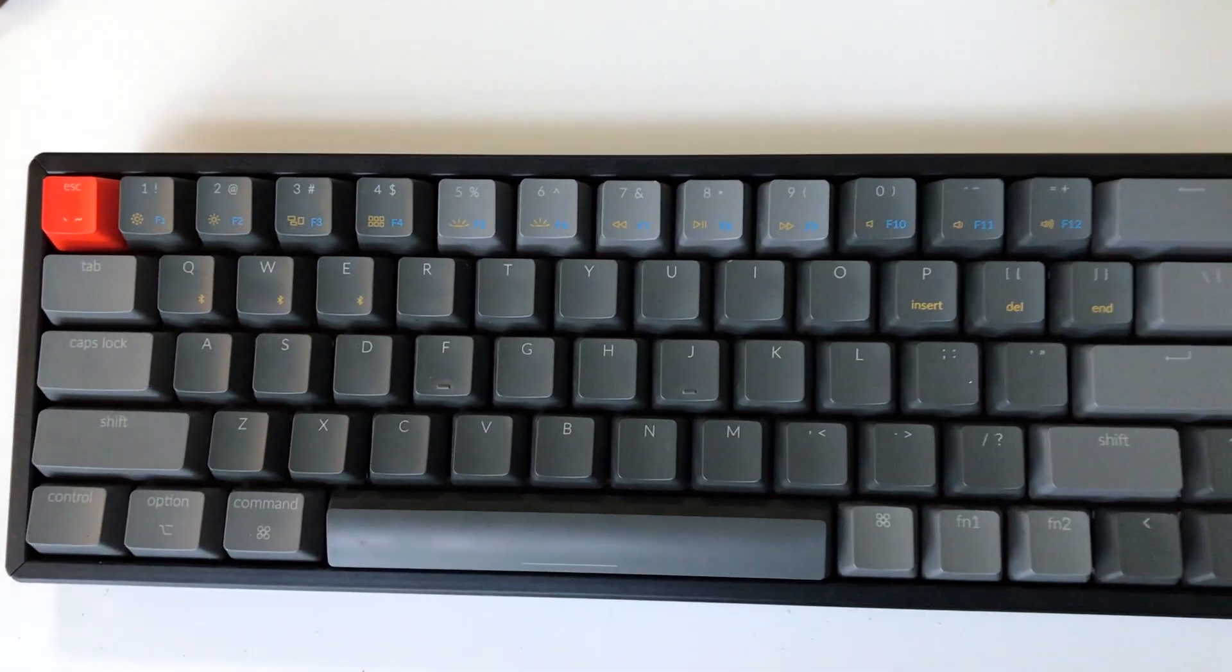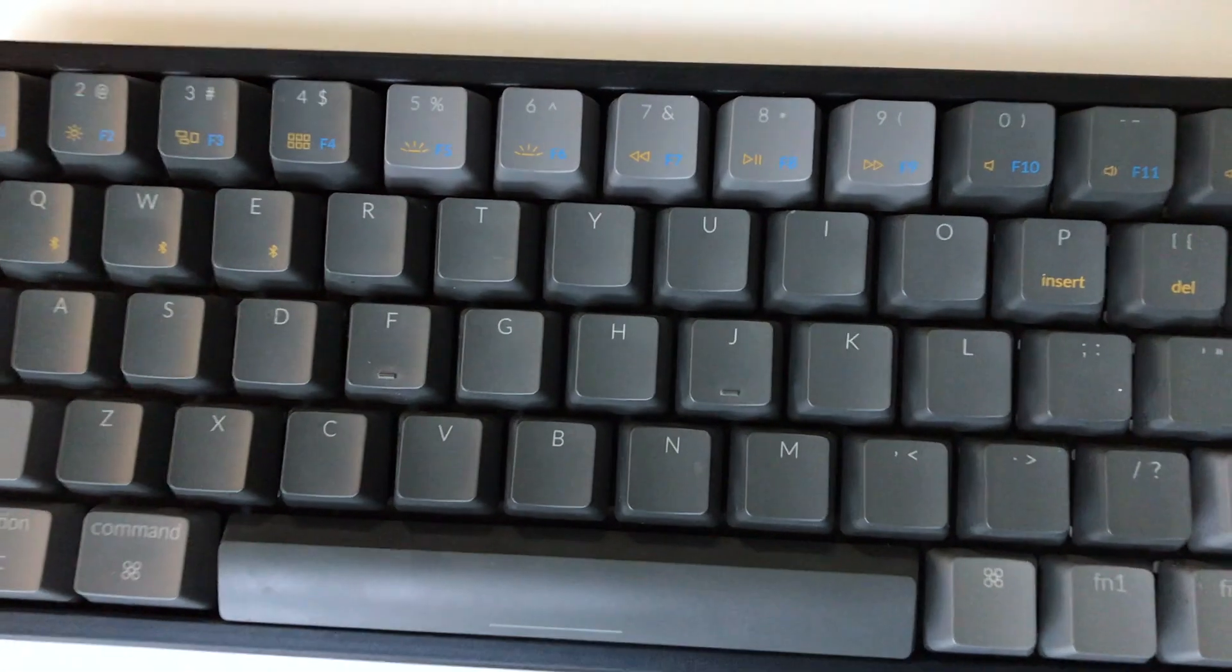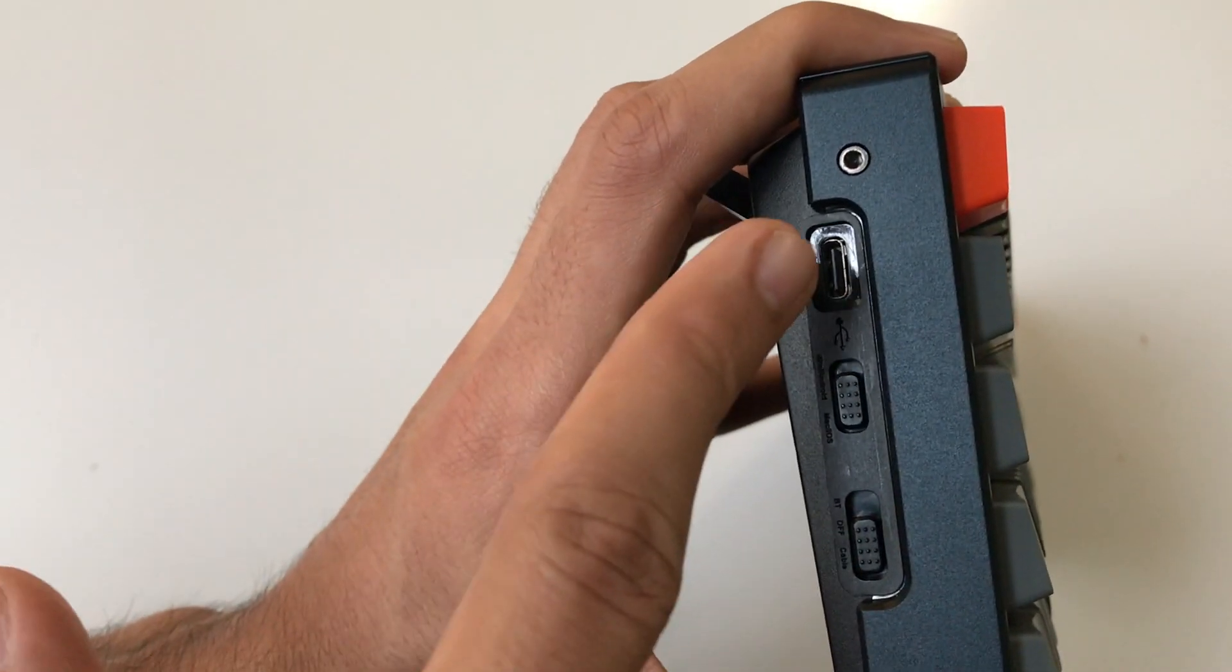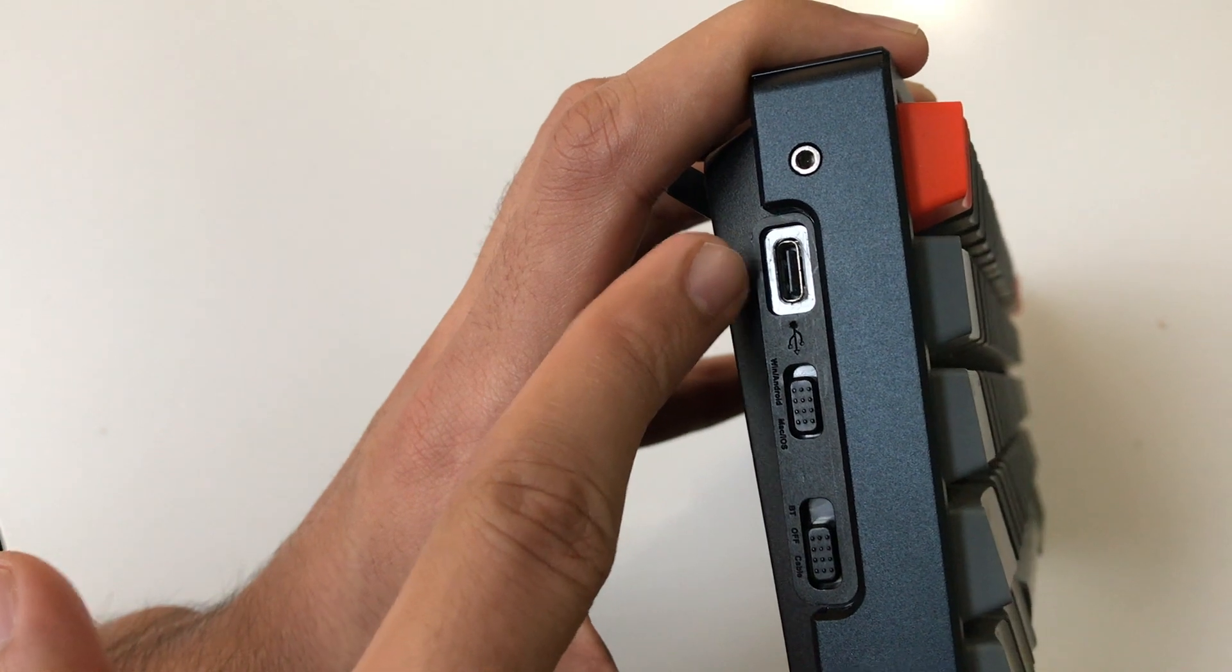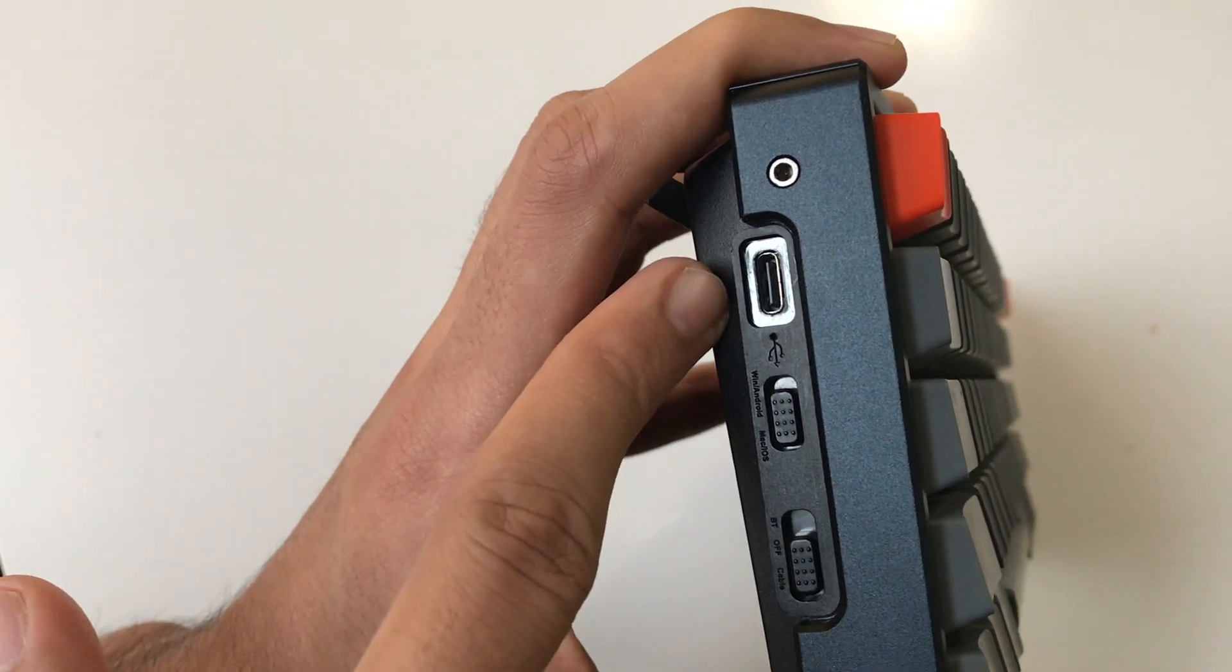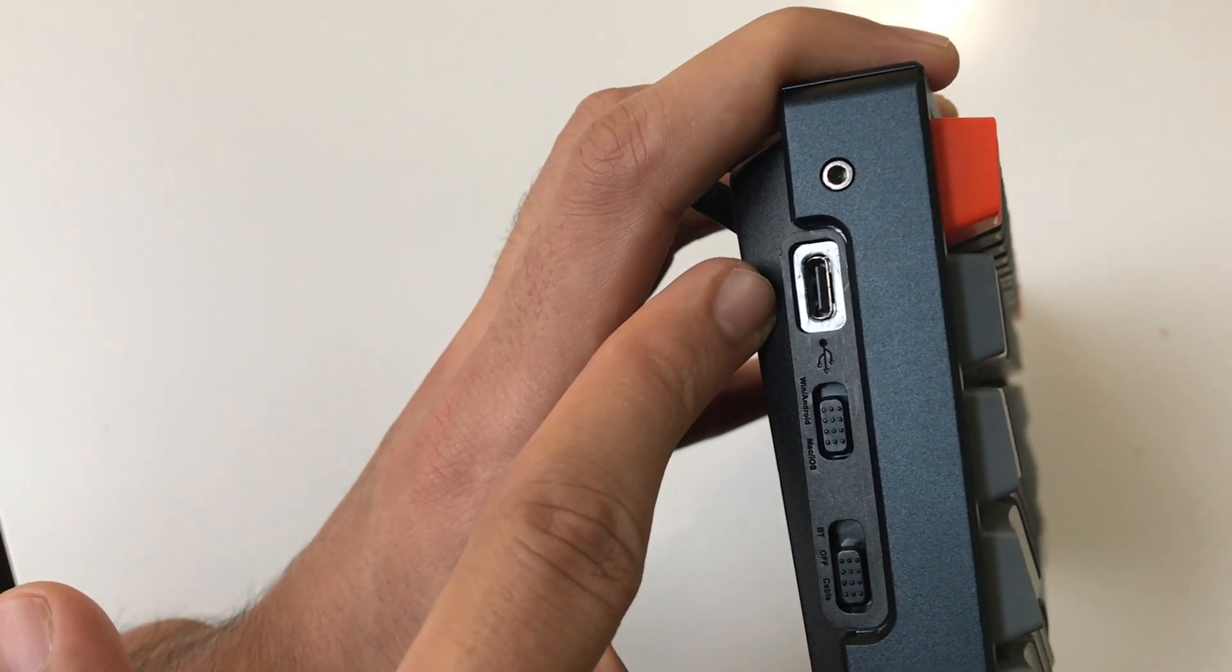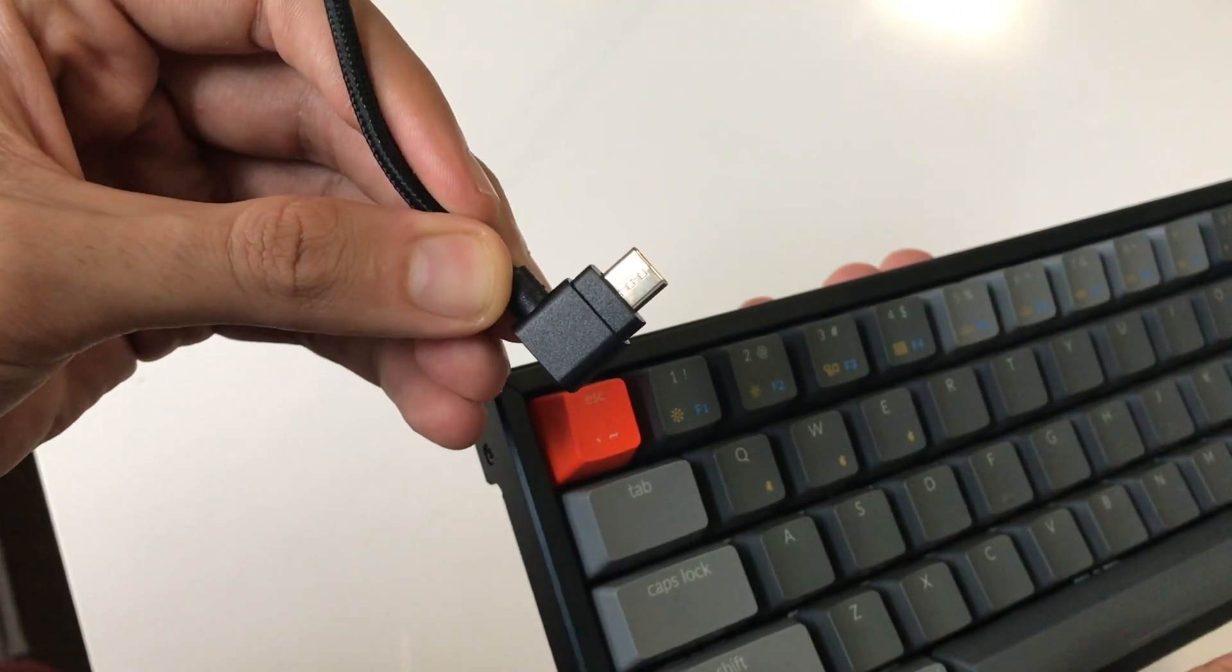If you take a look at the left side, via USB-C input, this can be used to charge the keyboard or to connect it with your device via cable. Keychron is providing a right-angled USB-C cable, and this really saves a lot of space on your table.